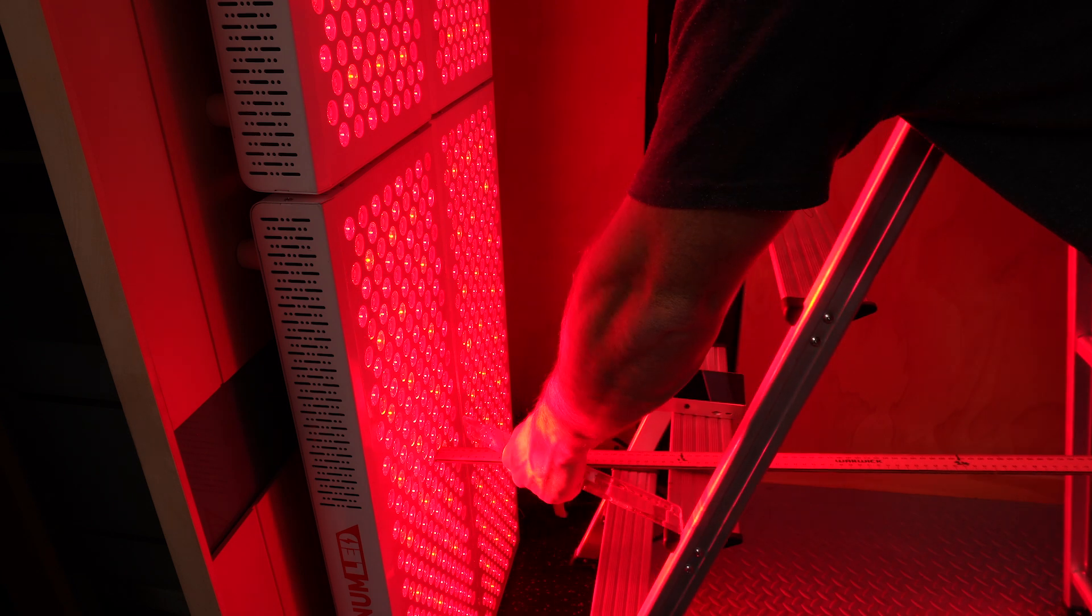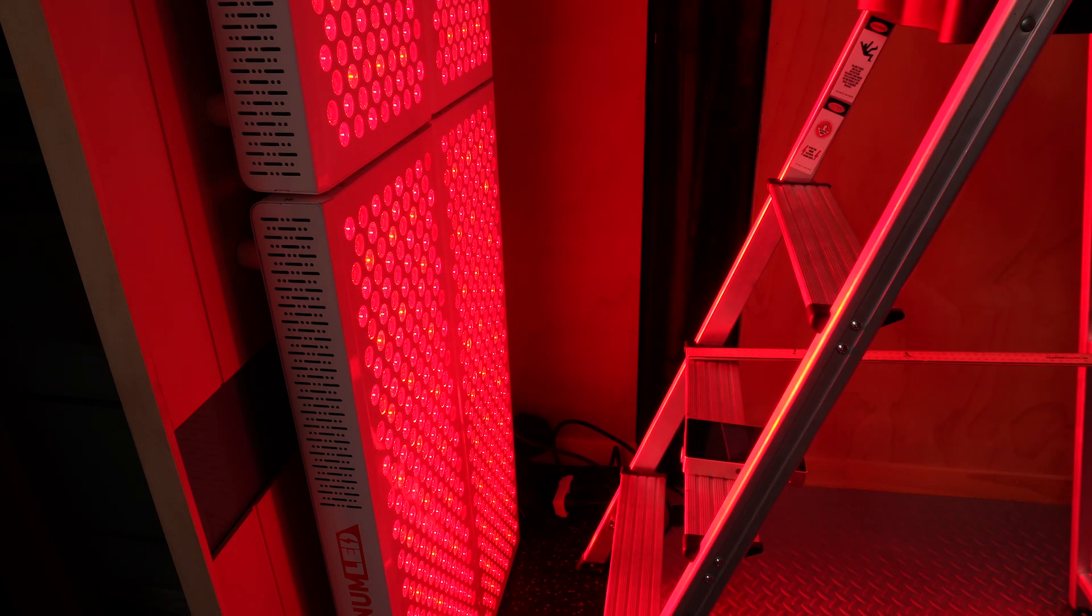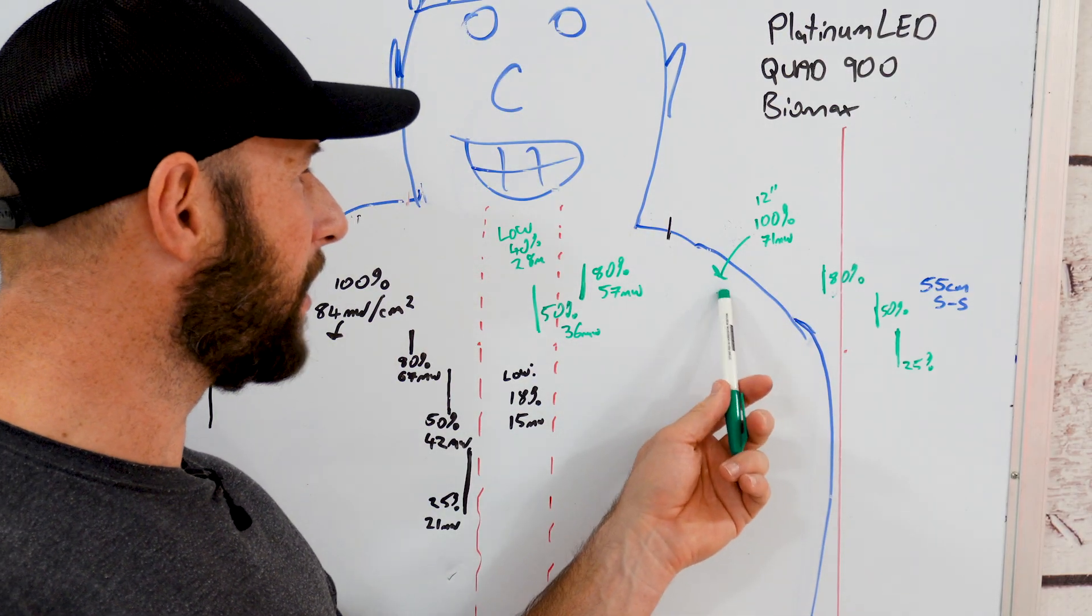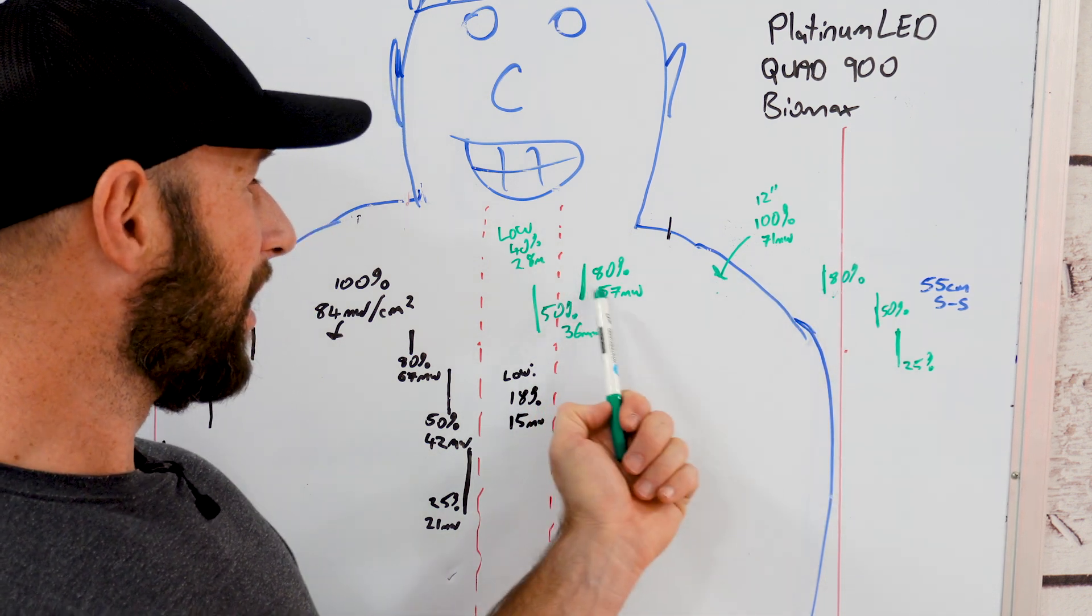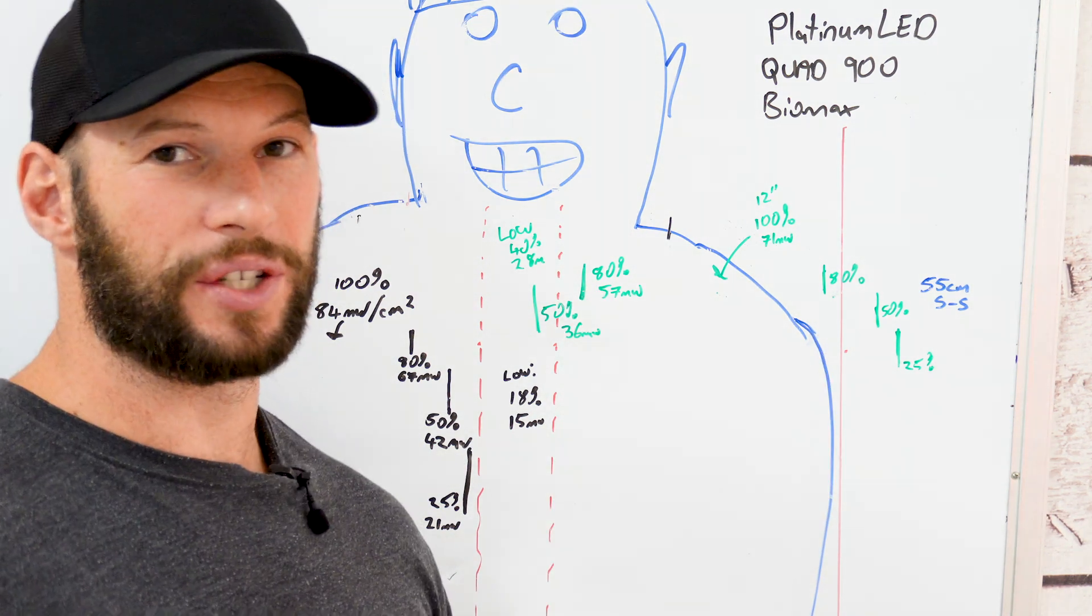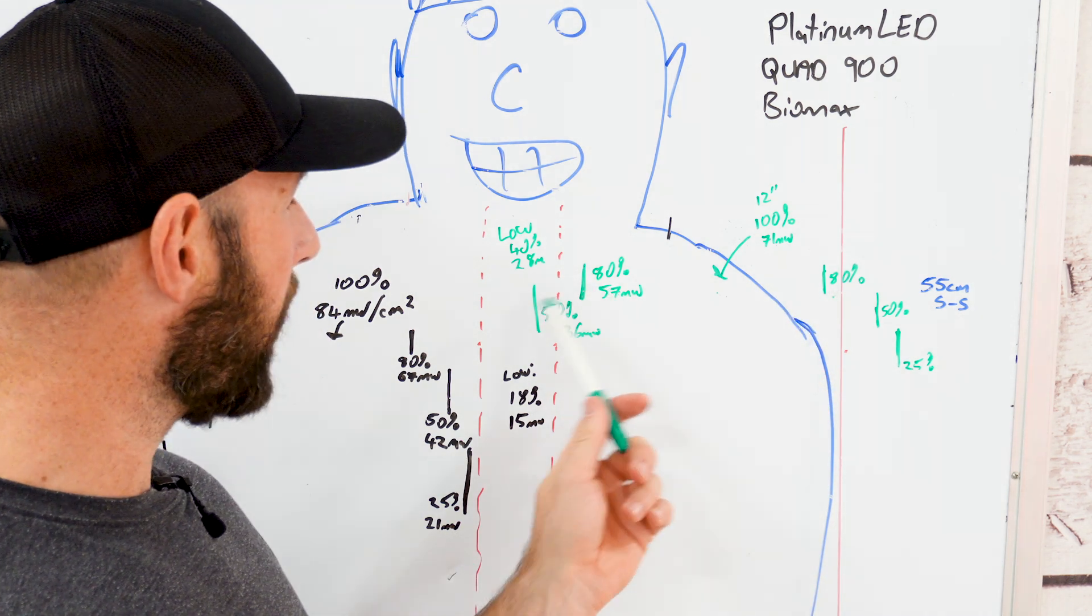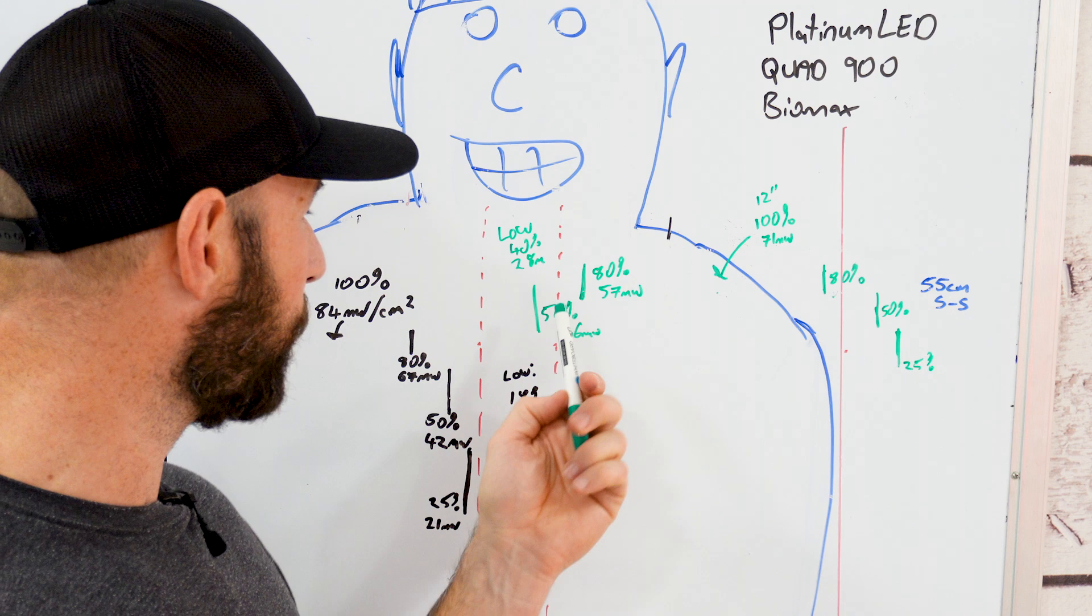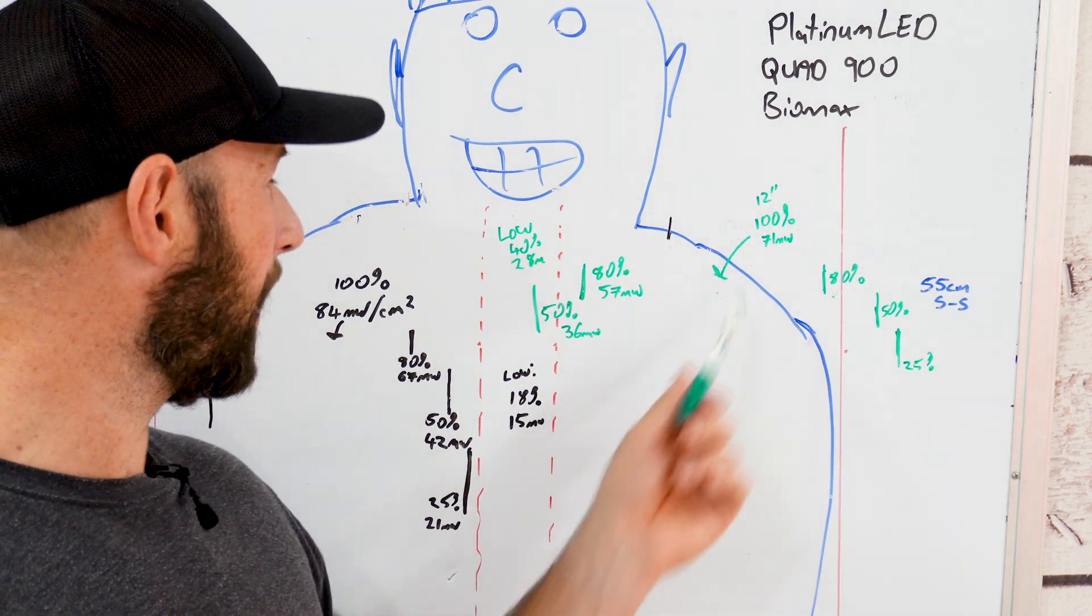For 12 inches we actually had quite a nice light coverage here. I was quite impressed and quite happy. So the peak in the center 71 milliwatts over centimeter squared. The 80% as you can see takes up 80-90% of the LED surface which is really good. So 12 inches you're getting a really nice blend across the face of the one panel.